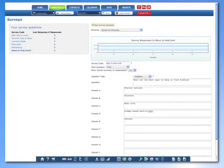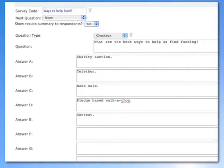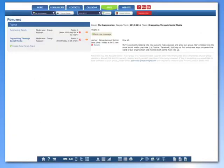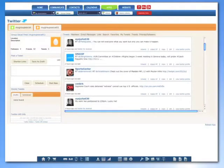Teamer is all about helping you build a more successful group. You can build surveys for your group to learn what works in your organization and what might need some adjusting. Public forums help keep your members engaged and talking about your interests. Teamer also connects with your social media accounts, so your followers will always have the scoop on what's happening.